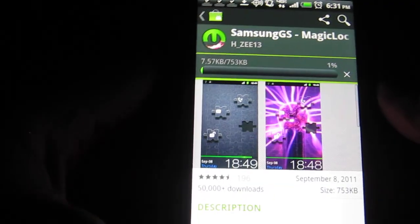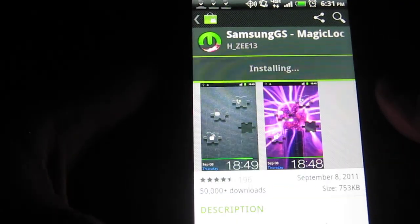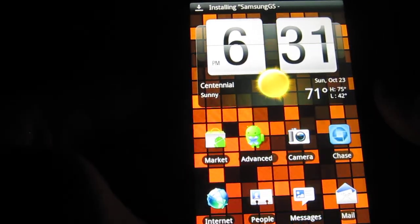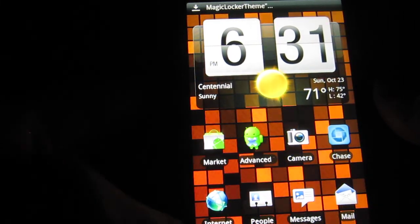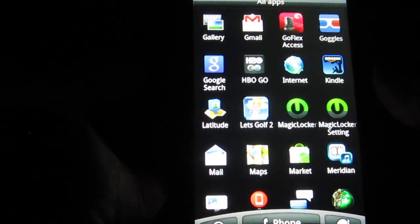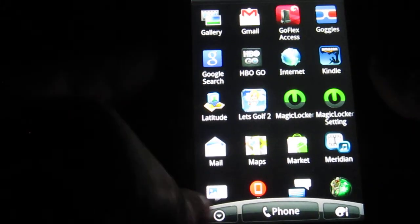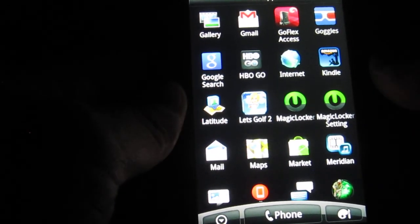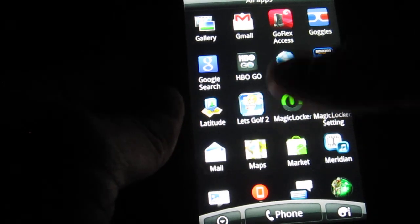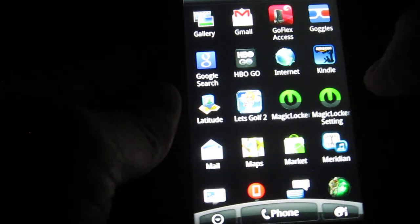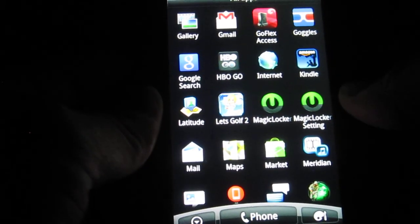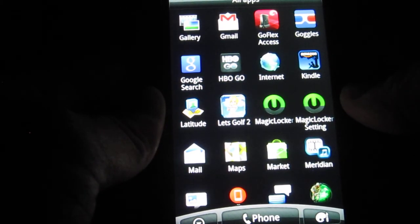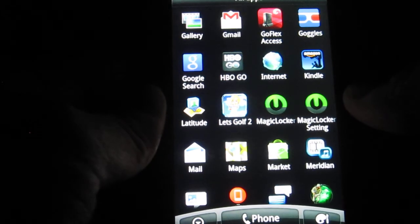Alright, so once I do that, I'm letting all that download in the background. I'm going to click on my home screen. I'm going to go ahead and click on the Applications button. So, that's this little button down here. Alright, so it installed two icons. One says Magic Locker and the other one says Magic Locker Settings.